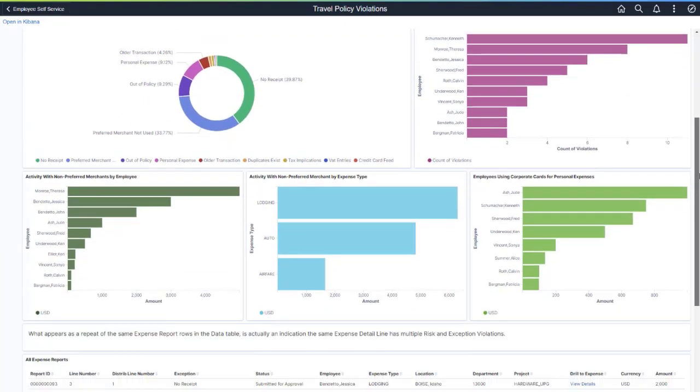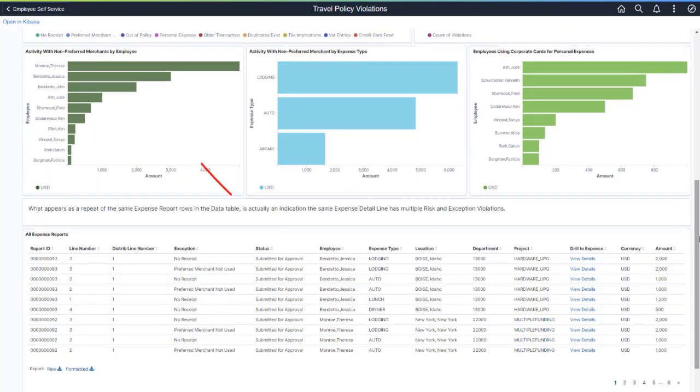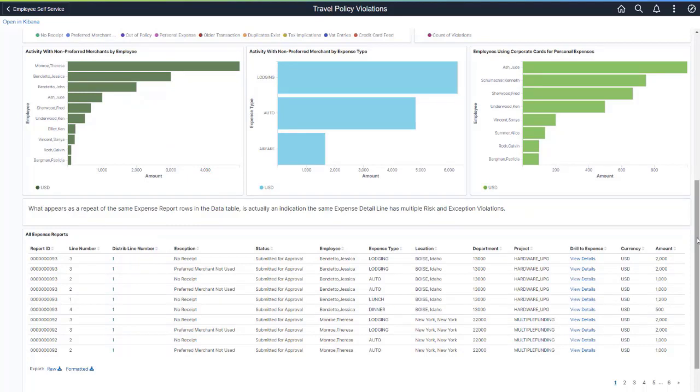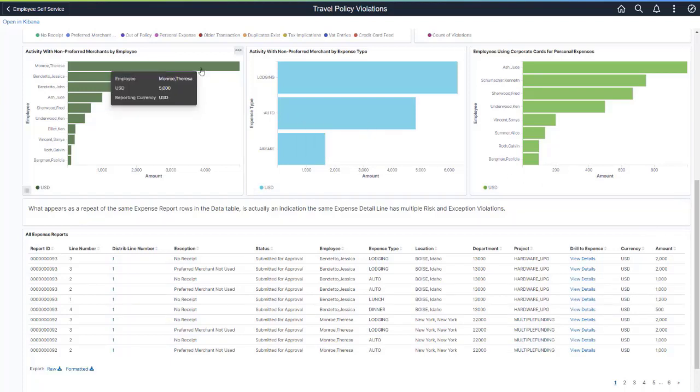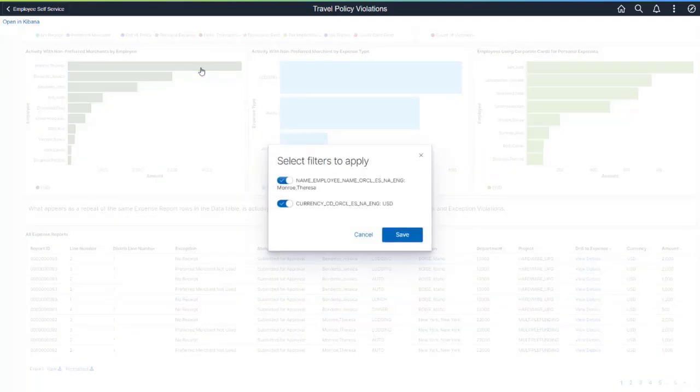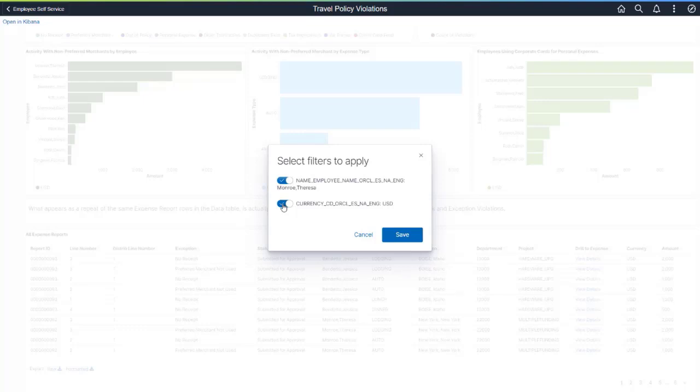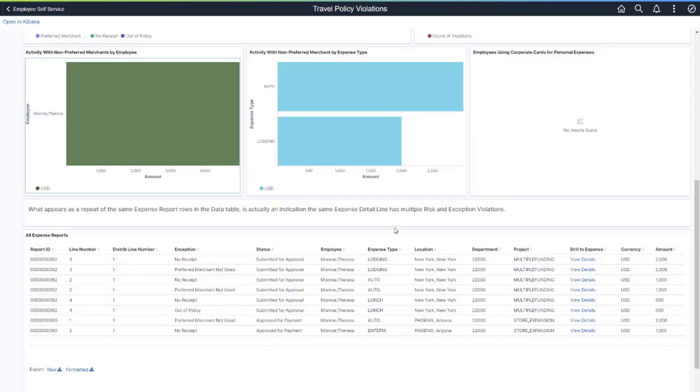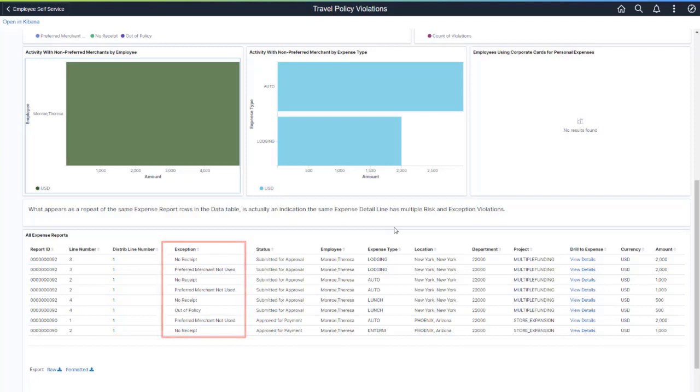Another analytic is activity with non-preferred merchants by employee. This chart highlights which employees are using merchants not approved by the organization. You can drill into the details to see where an employee is using merchants outside of the approved list. Let's drill into the employee with the highest dollar amount of non-preferred merchant spend. The system has two filters on this data. In this example, we'll focus on the employee only. The grid shows multiple expense reports and points out that non-preferred merchants were used on three of them.